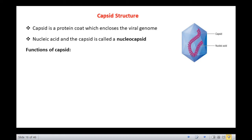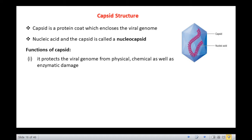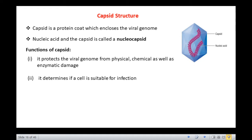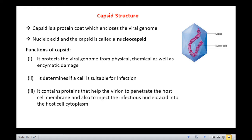The capsid has mainly three functions. First, it protects the viral genome from physical, chemical as well as enzymatic damage. It determines if a cell is suitable for infection and it contains proteins that help the virion to penetrate the host cell membrane and also to inject the infectious nucleic acid into the host cell cytoplasm.